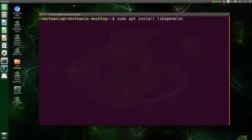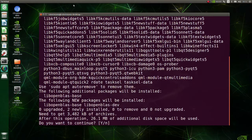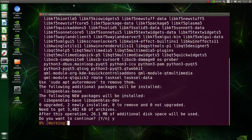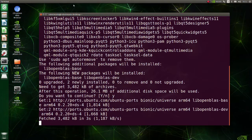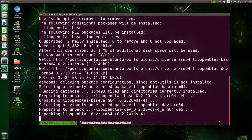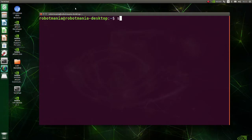Install lib OpenBLAS. OpenBLAS is an open source implementation of the basic linear algebra sub-programs with many handcrafted optimizations for specific processor types.